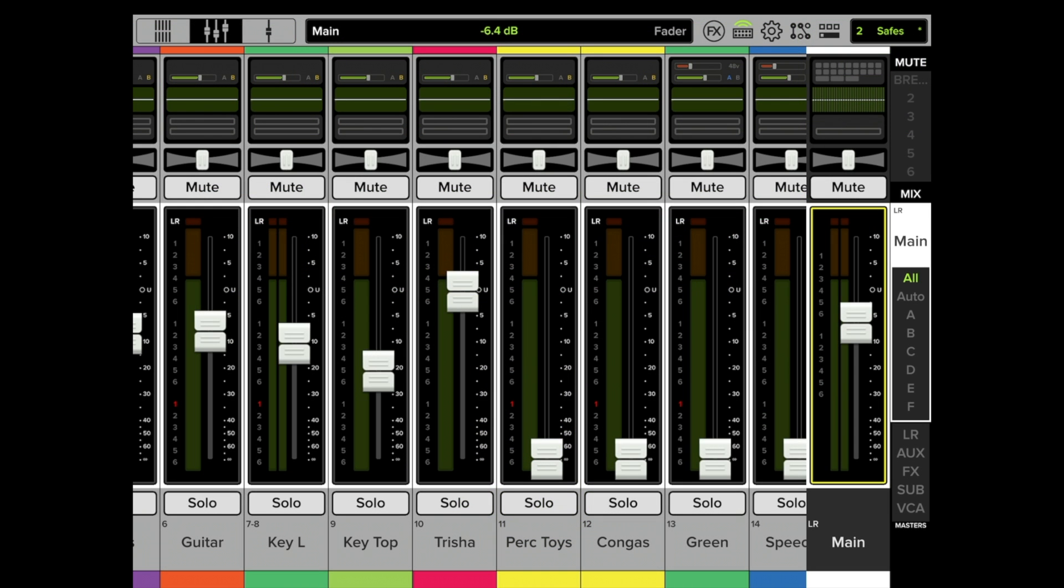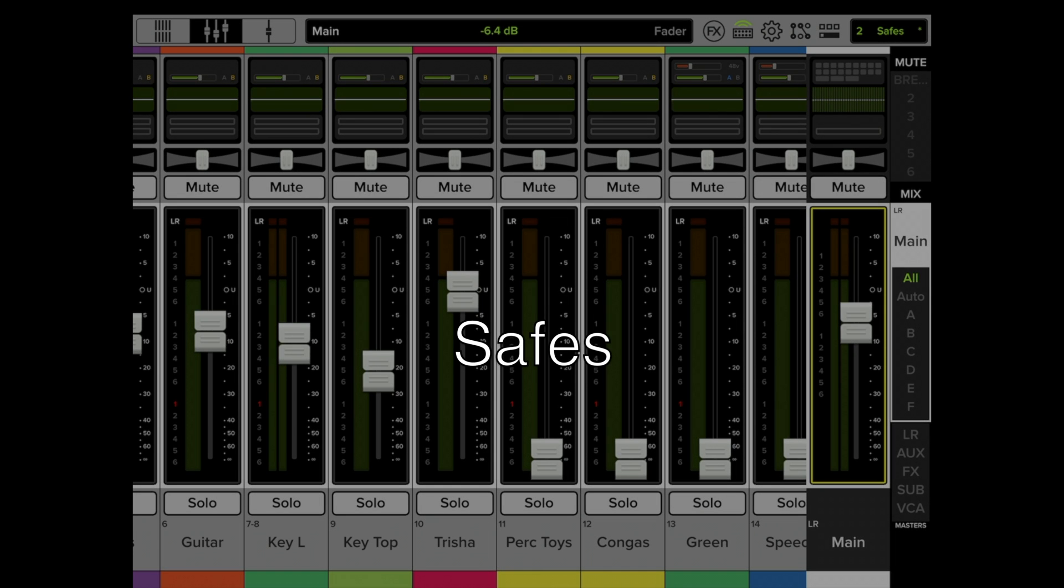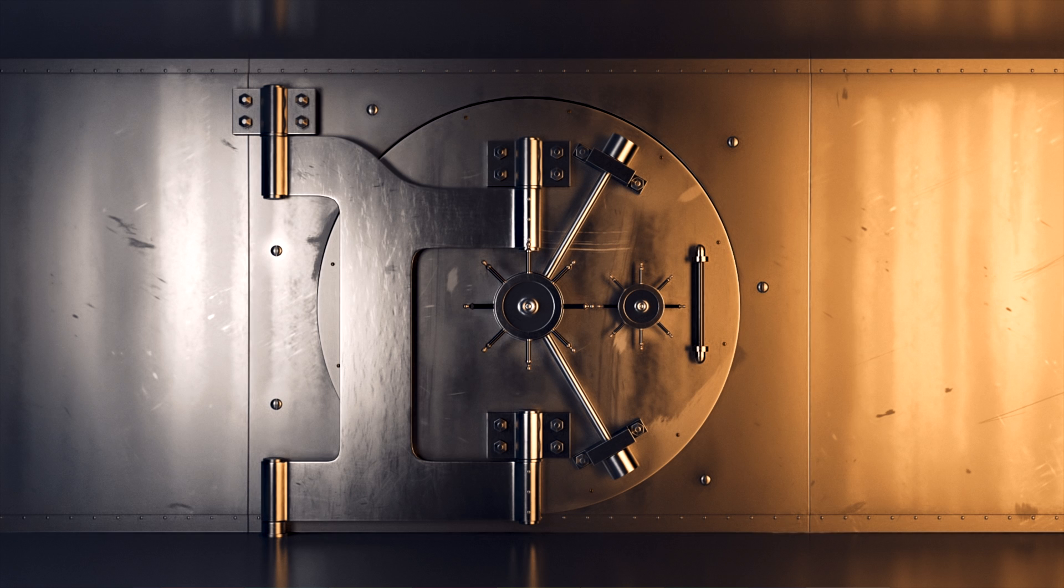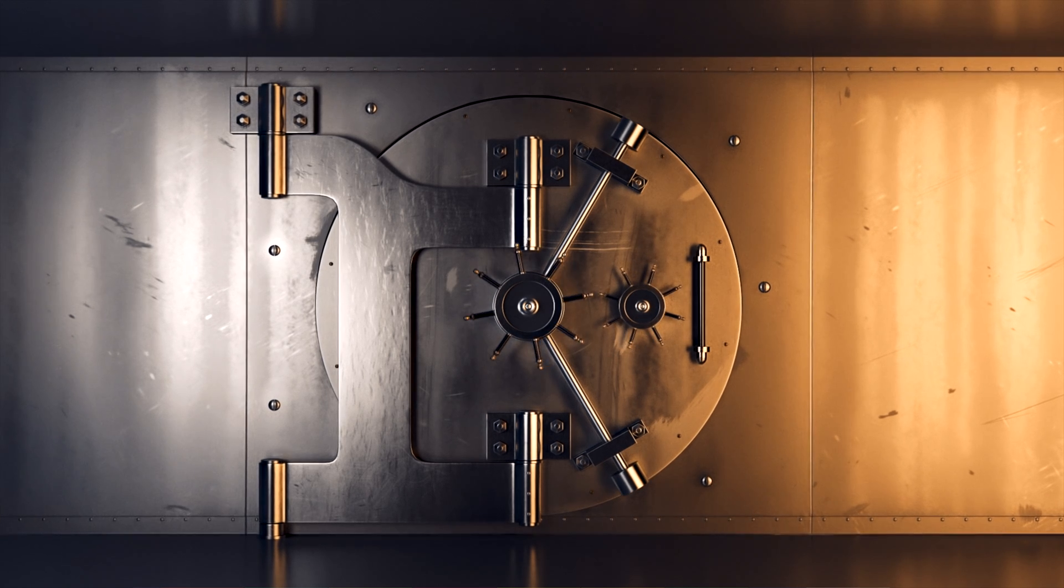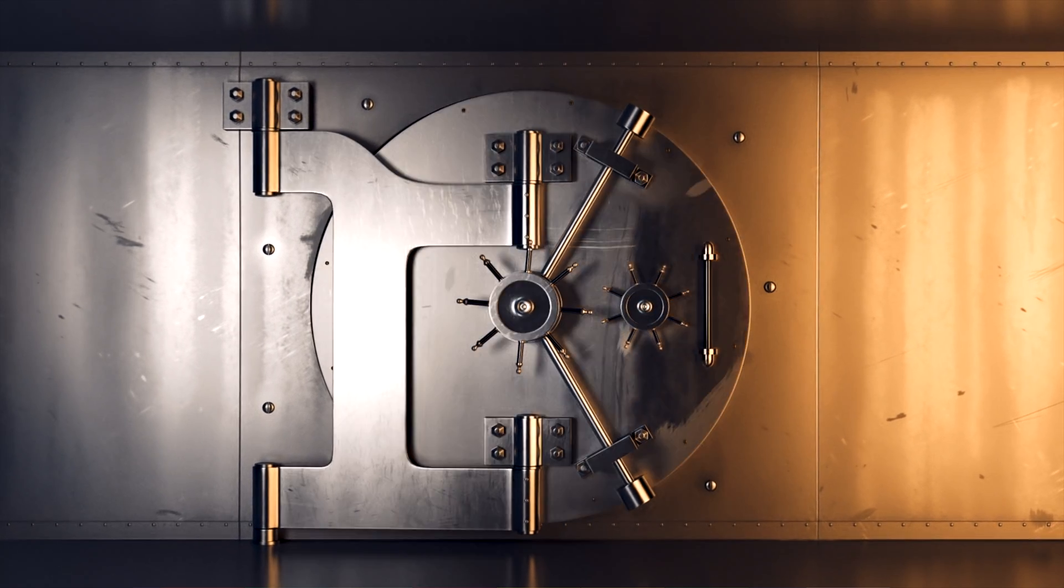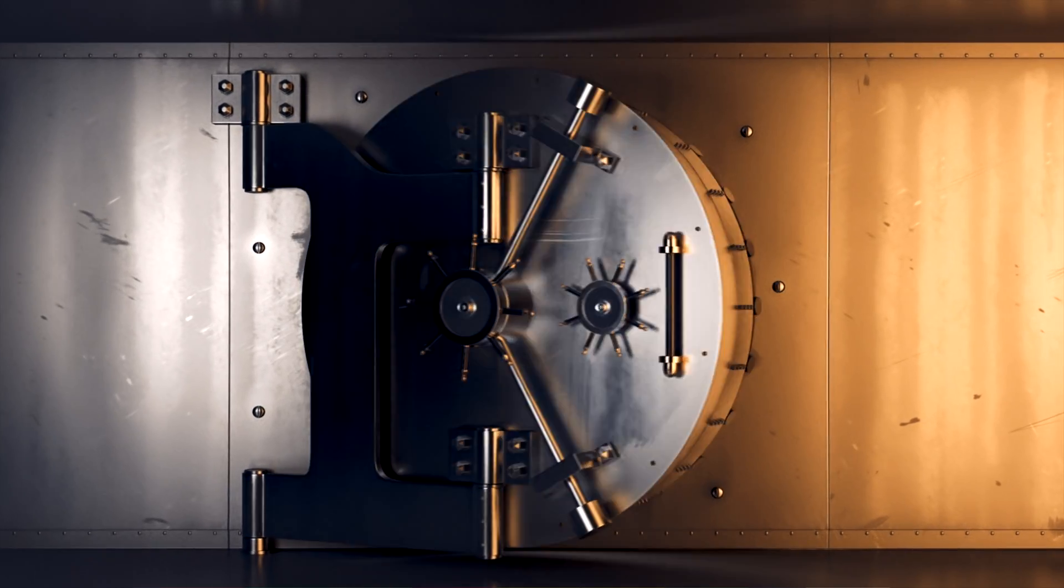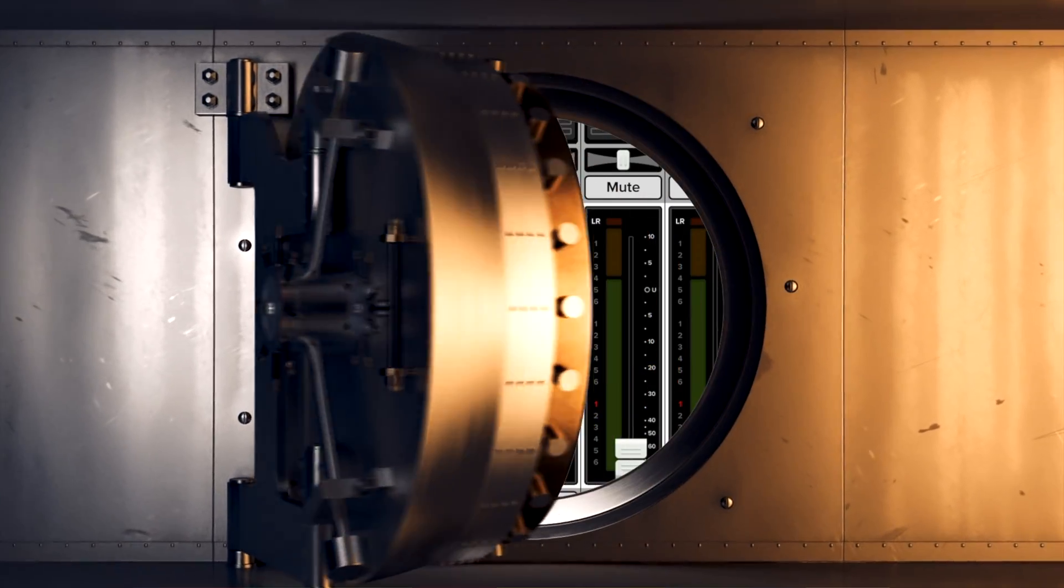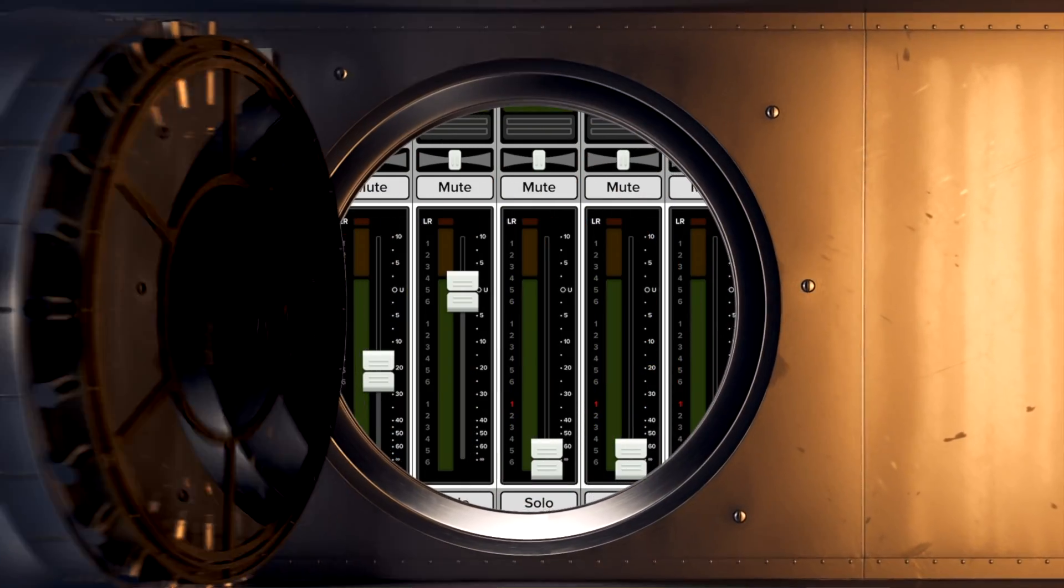Hi everyone, in this video we're going to be discussing a feature in Master Fader called Safes. The safe in a bank allows you to put things in there that you don't want anybody to mess with.